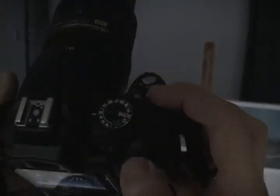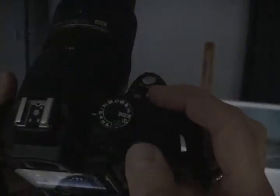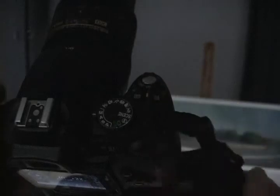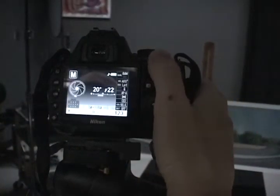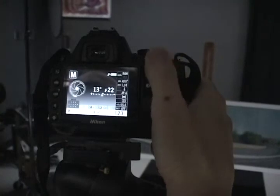Again, to change the aperture, just in case, it's this button and rotate this. And to get the shutter speed, it's just rotating this.